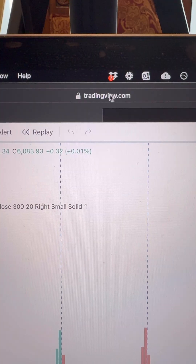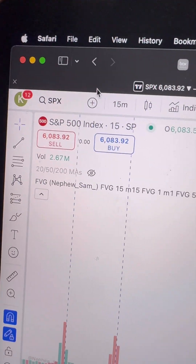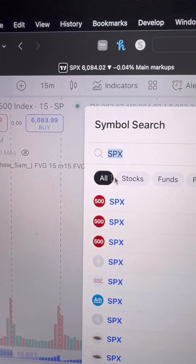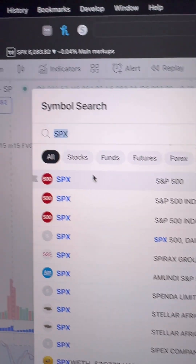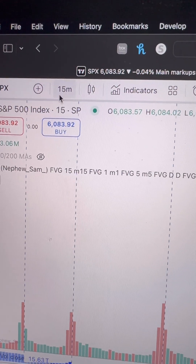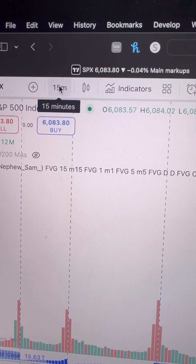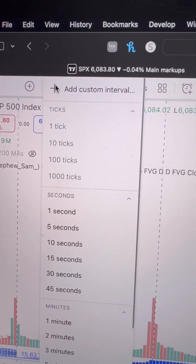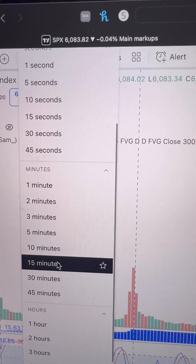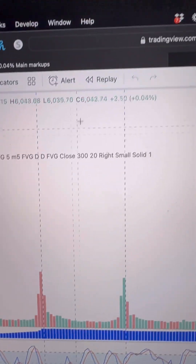Let me show you how to do it really quickly in TradingView. You're going to go to tradingview.com and search for the ticker that you want to backtest. I'm going to stick with the S&P 500. You select your time frame — I trade on the 15-minute mostly, so I'm going to keep it at 15 minutes.